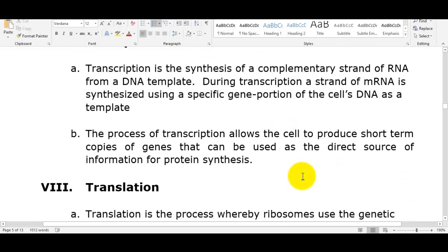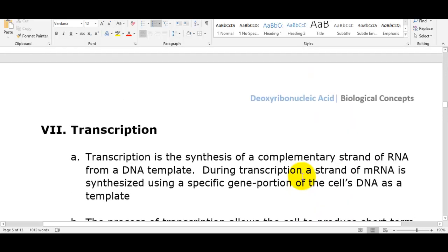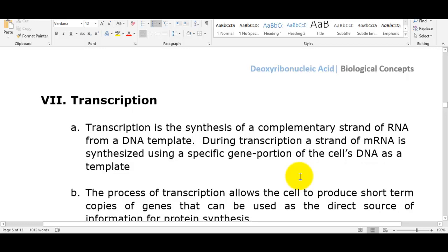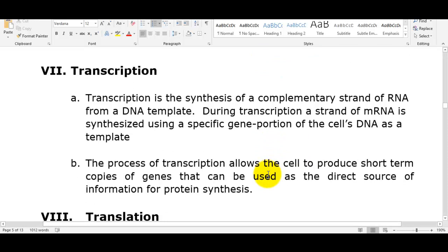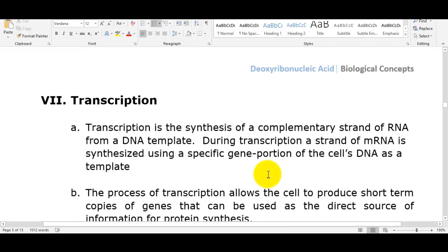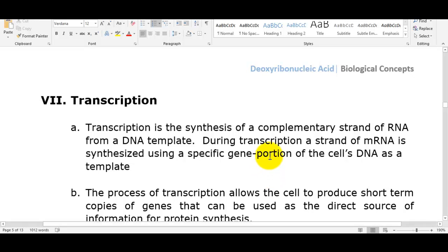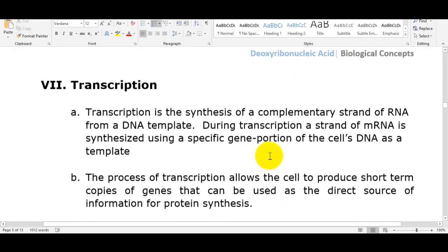There's a movie called Gattaca — and the name is actually written in the base pairs G, A, T, C — it's futuristic and deals with DNA. Basically, in the future everything is based on your genetic code: if you wanted to be a fireman you had to have the genetic code for it. At the time of birth your genetic code could be processed to tell you what diseases you're predisposed to, or you could even pick out traits for your children.